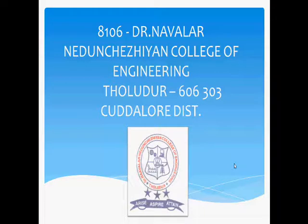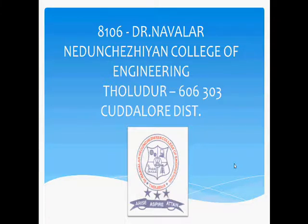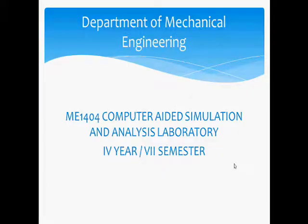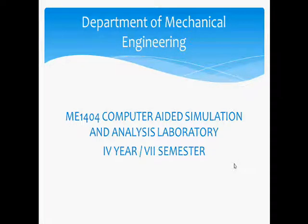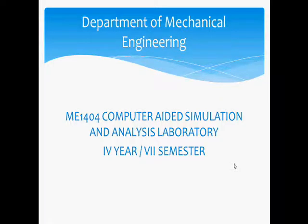Dr. Narudan Engineering, College of Engineering, Todudur, Department of Mechanical Engineering. Subject Name: Computer Aided Simulation and Analysis Laboratory. Subject Code: ME1404 for the final year, 7th semester students.